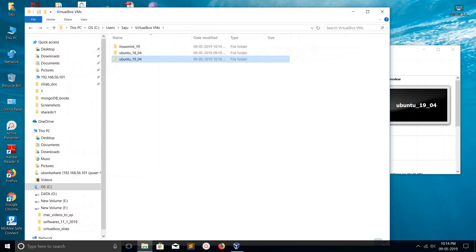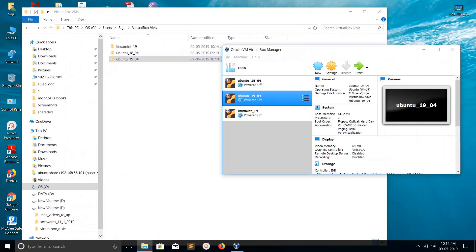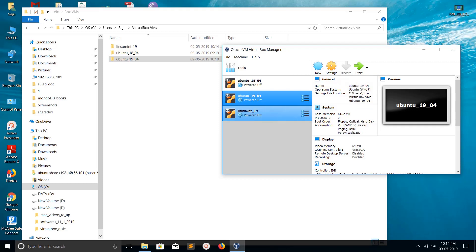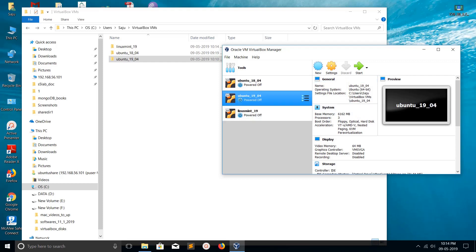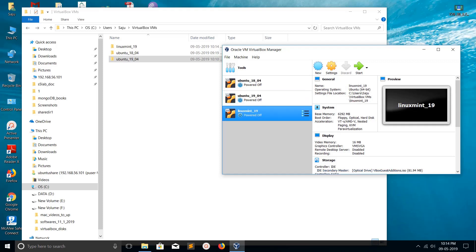Don't delete these two folders because VirtualBox settings are stored here. We moved only the VDI files. If you go to Ubuntu 19.04 VM, you can see the settings file location is still here, and similarly for Linux Mint. Your custom settings will be lost if you delete these folders.